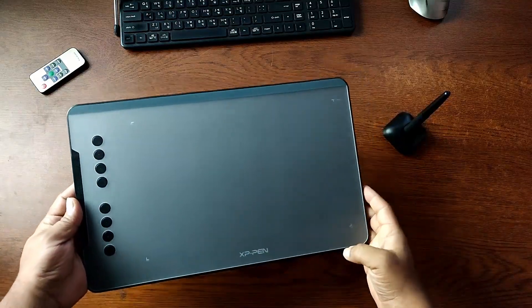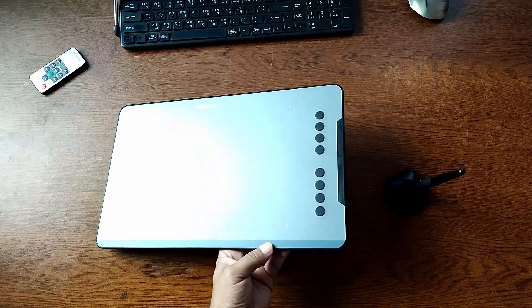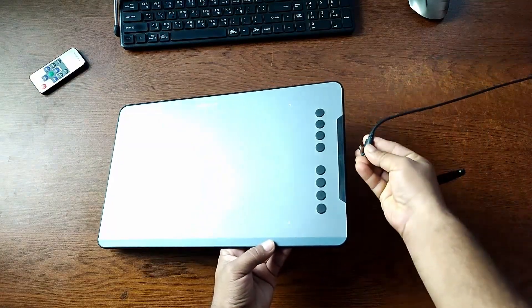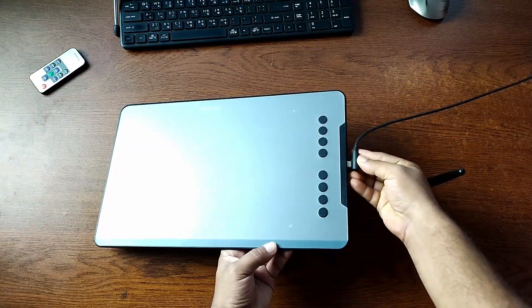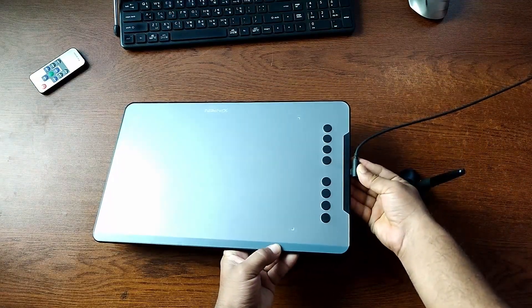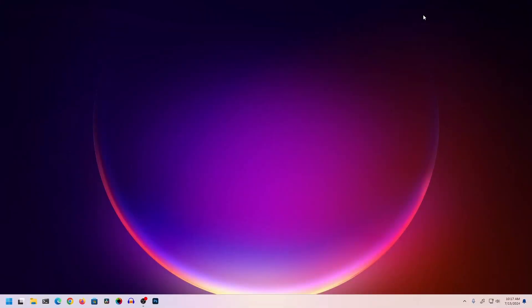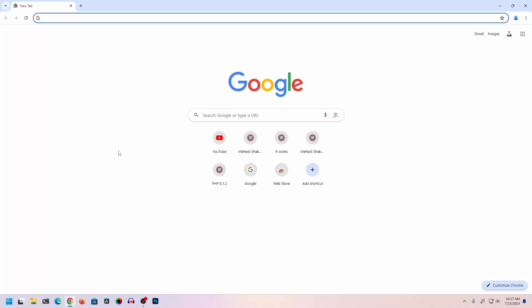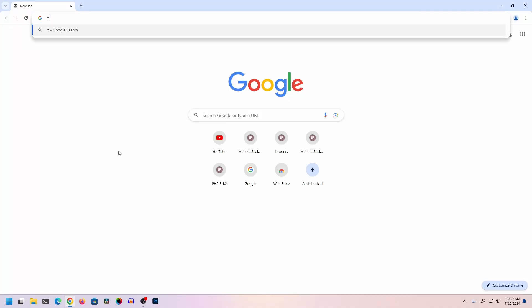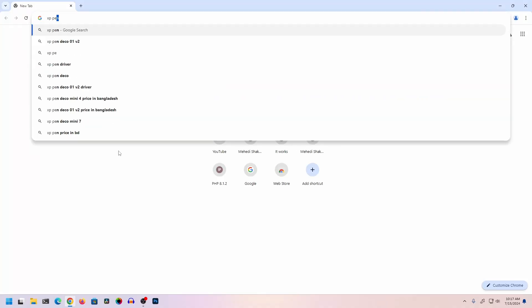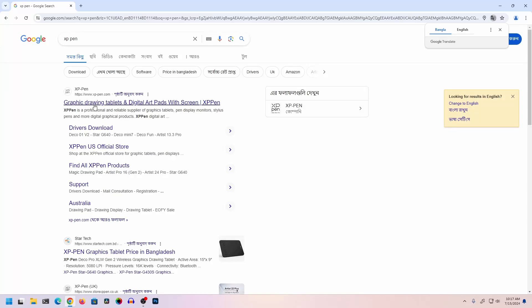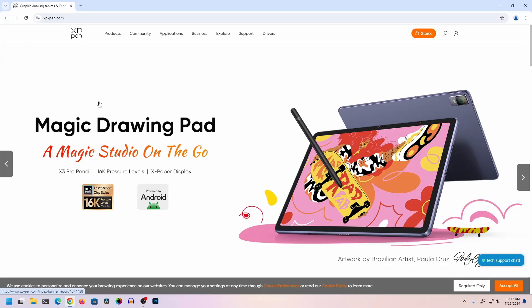First of all, you need to connect your graphics tablet via USB cable to your computer. Then open any browser, search on Google for XP-Pen, and go to the website xppen.com. From here, click on Drivers.